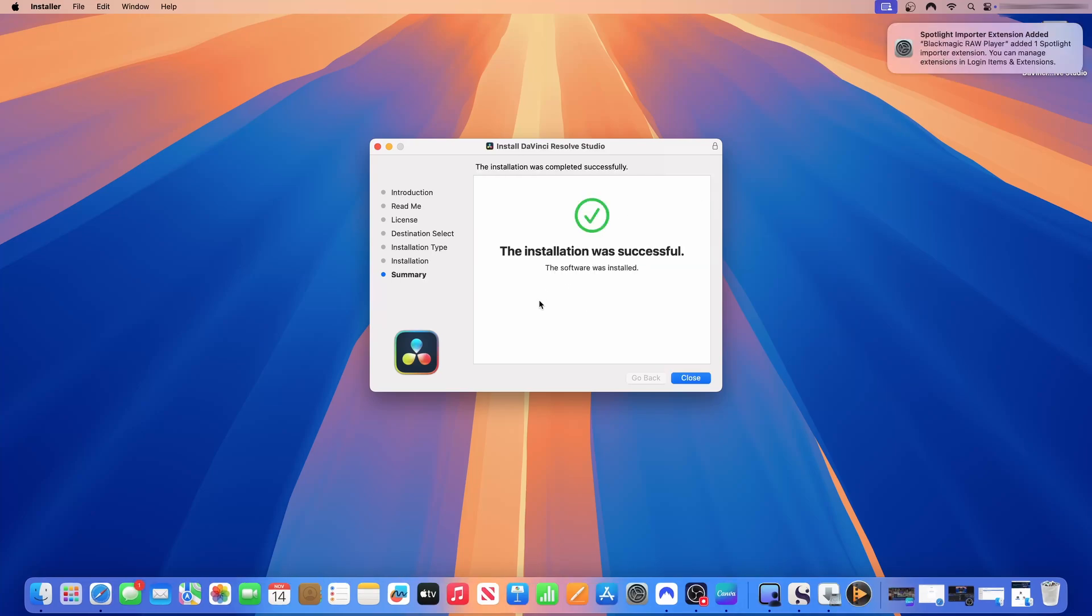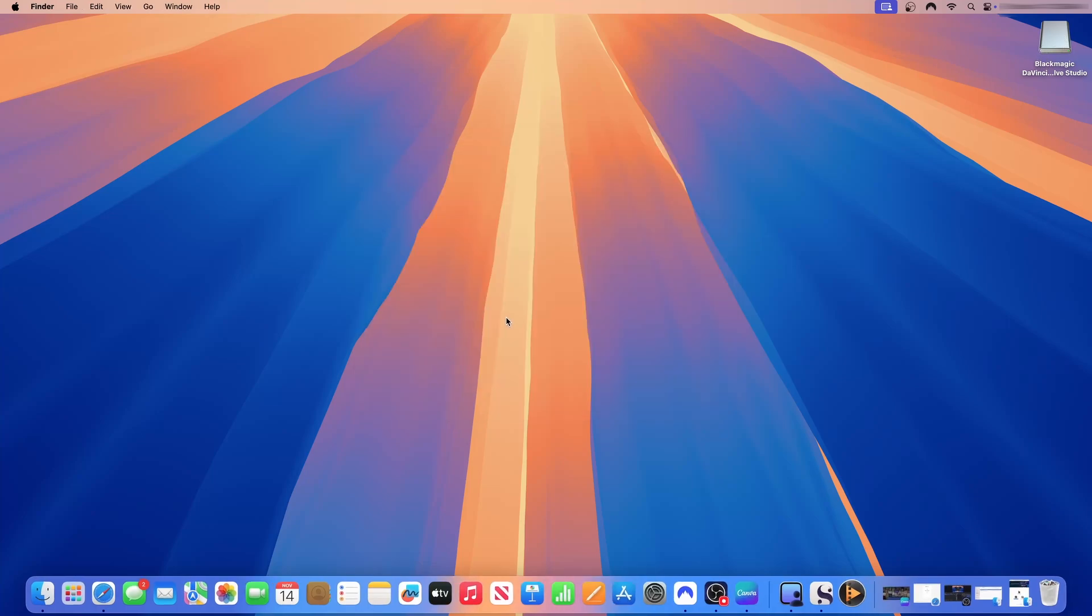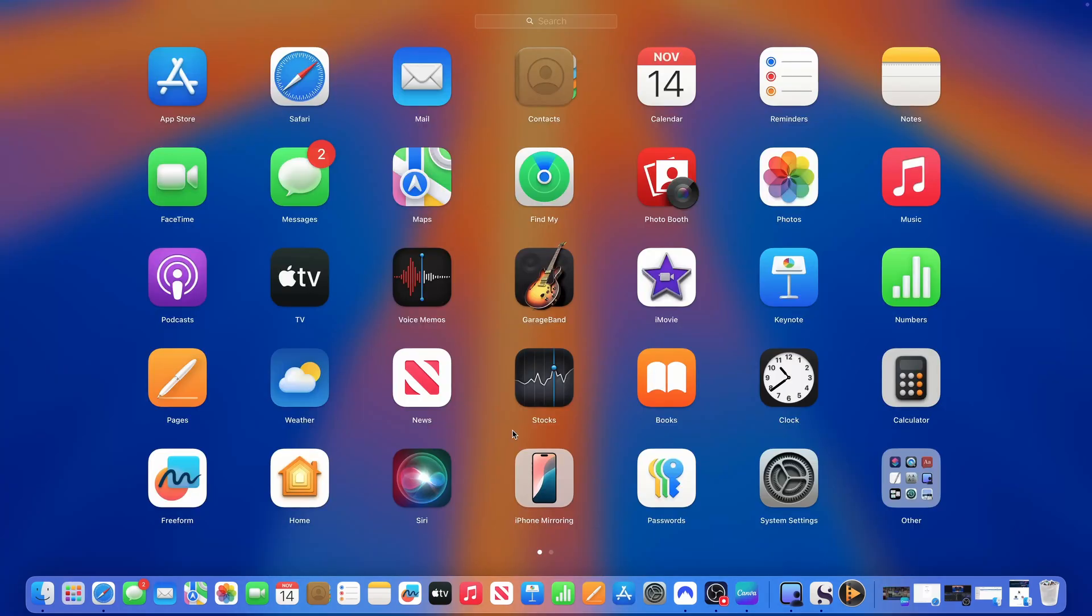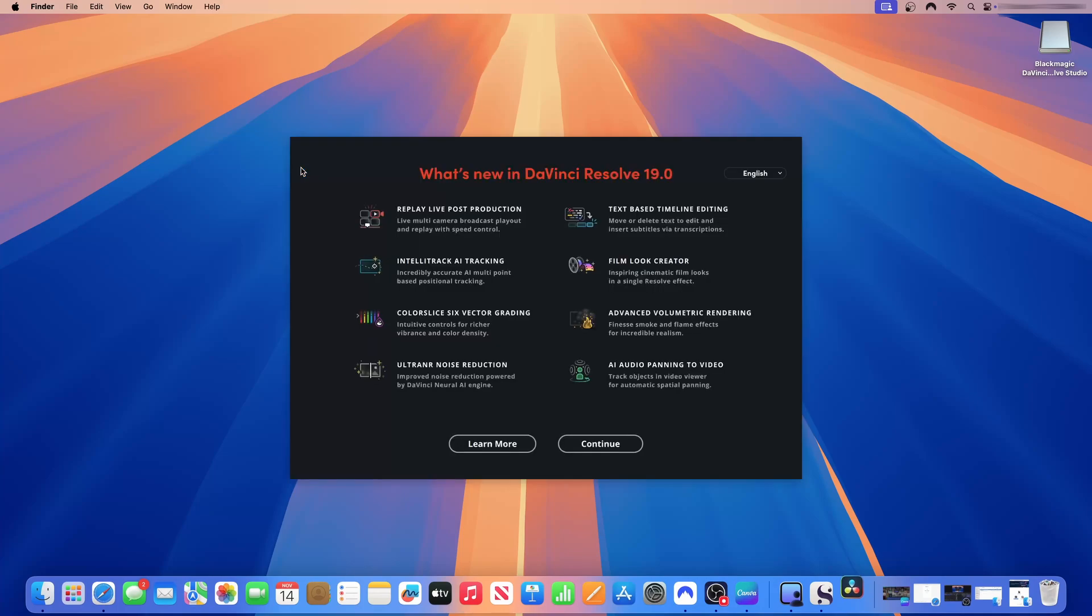The installation was successful. The software was installed. So I'm just going to close this window. And then I can keep or move the DaVinci Resolve installer to trash. I'm going to keep it. And now we have DaVinci Resolve. If I come to apps, on here you can see that we have DaVinci Resolve. I'm just going to double click on it to launch the application. If you liked the video so far, give it a thumbs up, comment and share so others can learn.